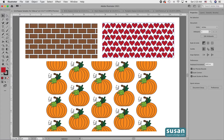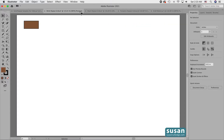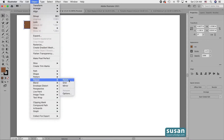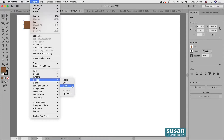I'll move into a different document, select this rectangle, then I'll go up to Object, down to Repeat, and I have three choices to make: Radial, Grid, or Mirror.